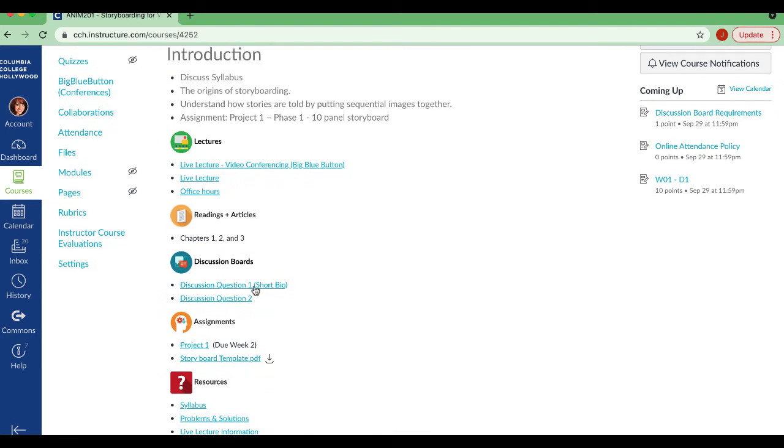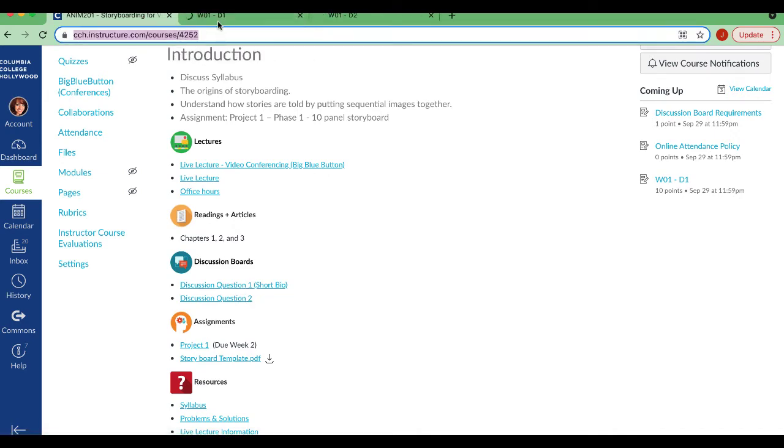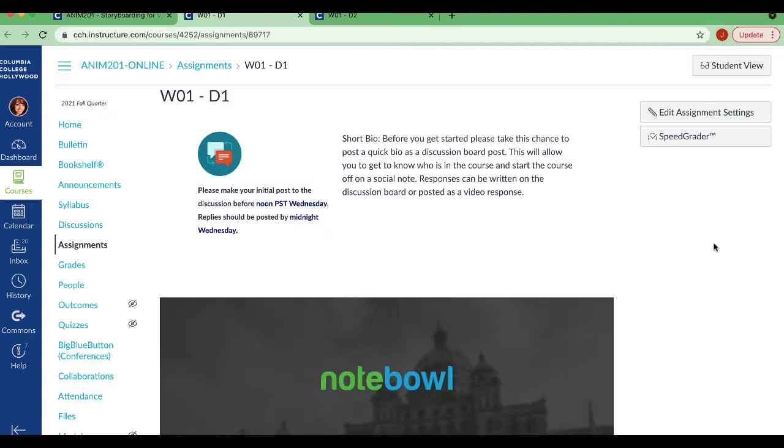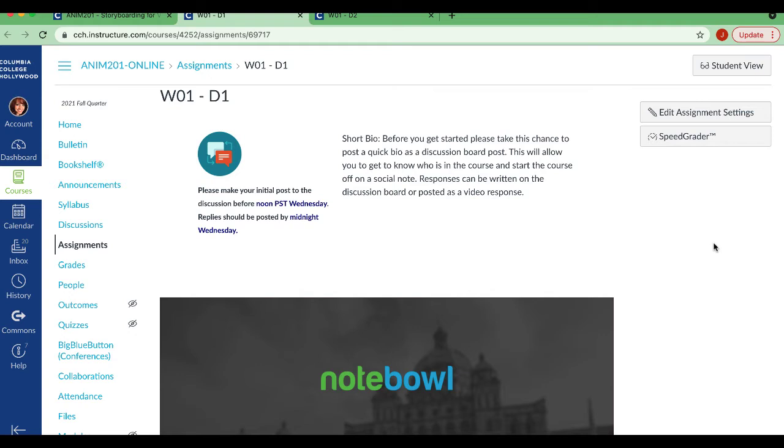And then again, I said we have two discussion boards, so I'm going to use tabs because I like tabs. Your first one this week is a short bio. So before you get started, please take this chance to post a quick bio in the discussion board. Sometimes online classes can be a little bit challenging because you don't have that person sitting right next to you or I'm not there right next to you. So it's important that we get to know each other and you can kind of feel a rapport with your classmates before we get started. You're going to be critiquing a lot of their work and sometimes that can be challenging if you feel like you don't know them very well.